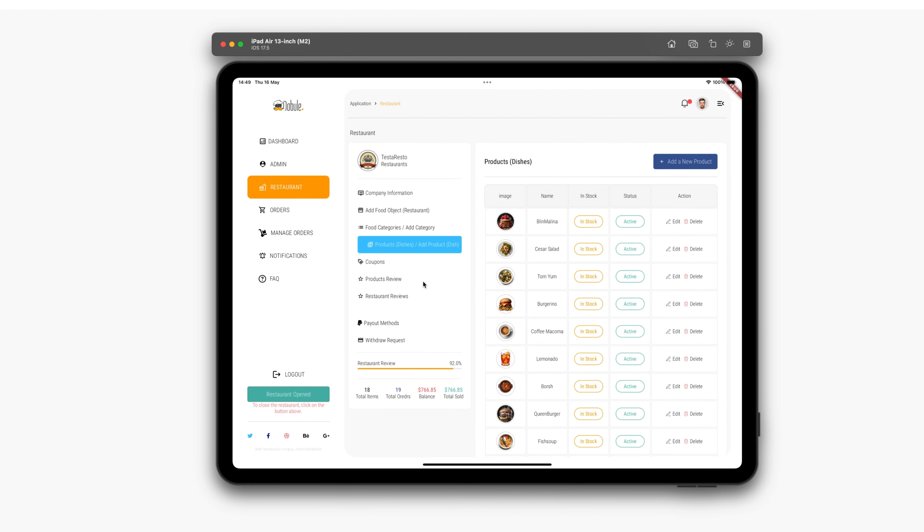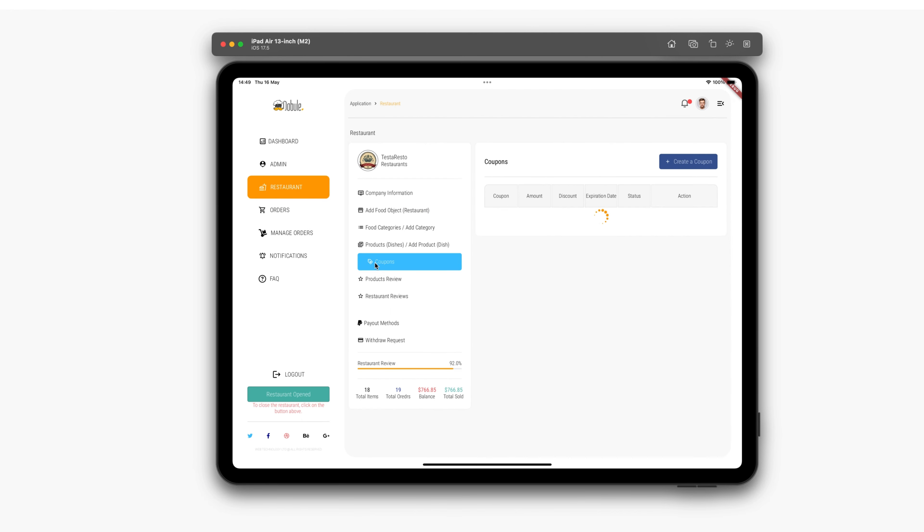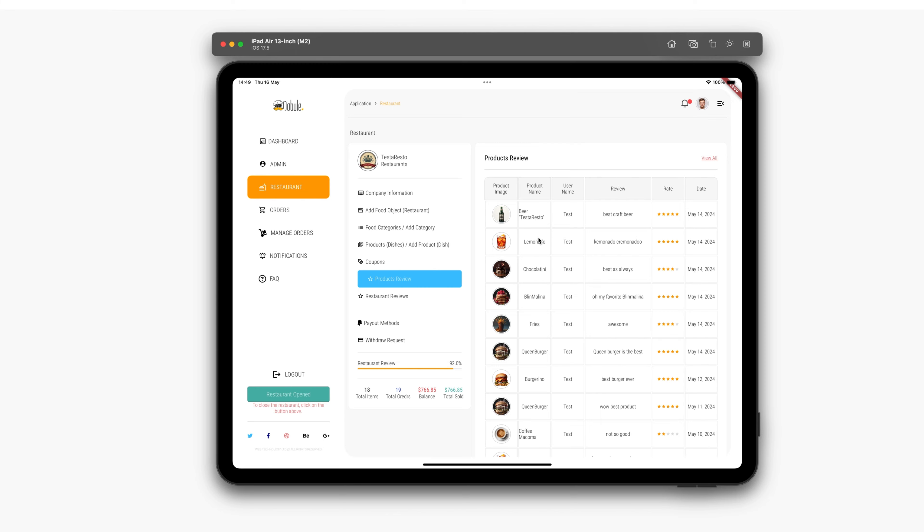The next section is coupons. Here, the restaurant manager can enter new discount coupons, set the number of coupons, and so on.